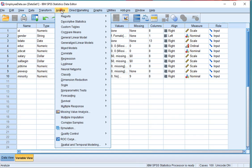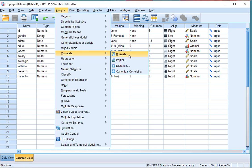Click on Analyze, then select Correlate, and click on Bivariate.